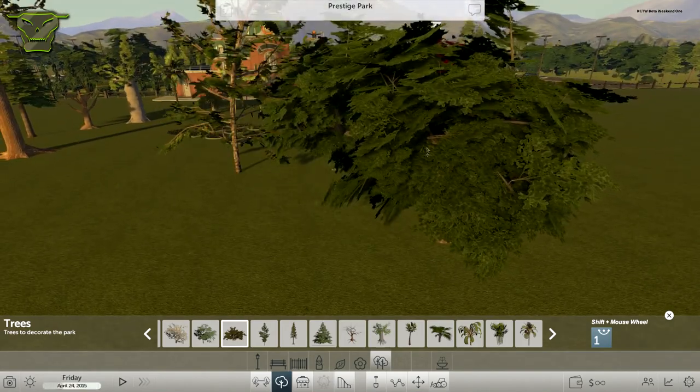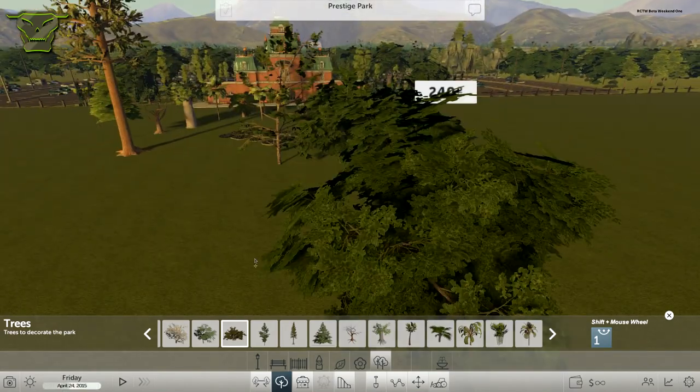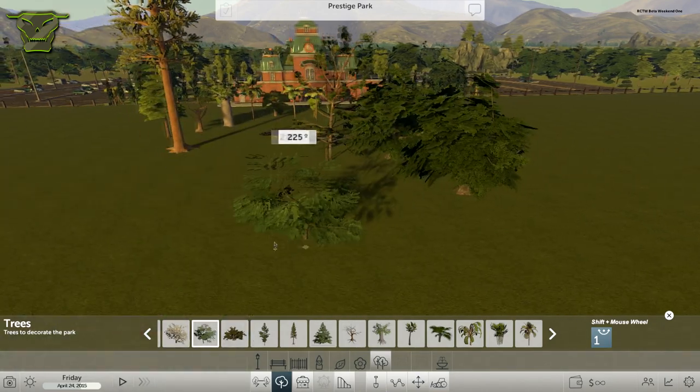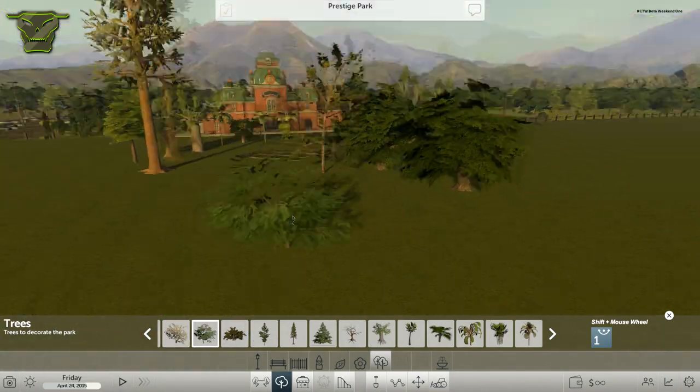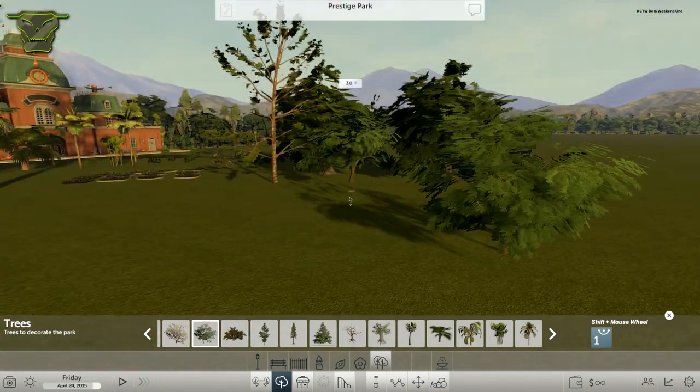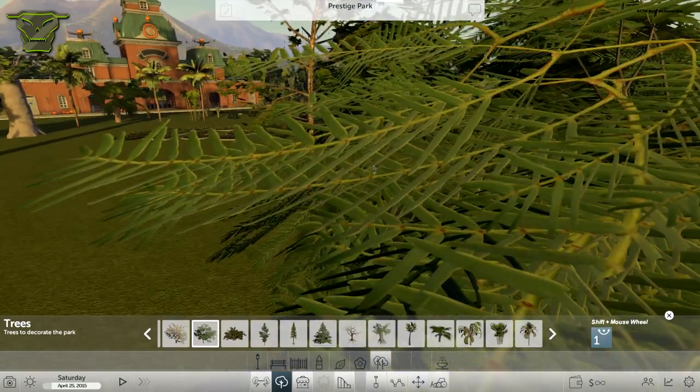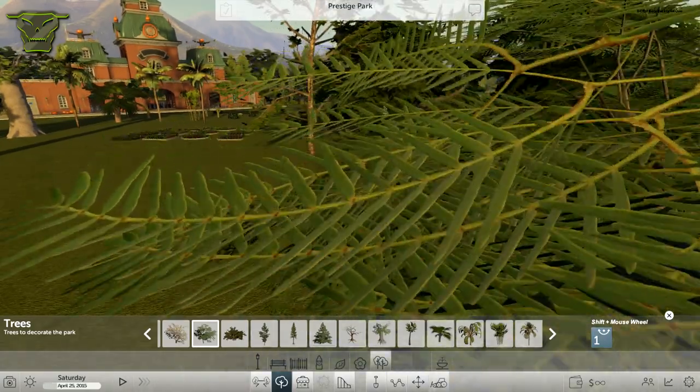These trees, not every texture is as good as the other, but when you zoom in you can actually see the detail. The detail on these trees is pretty magnificent. They're pretty good.